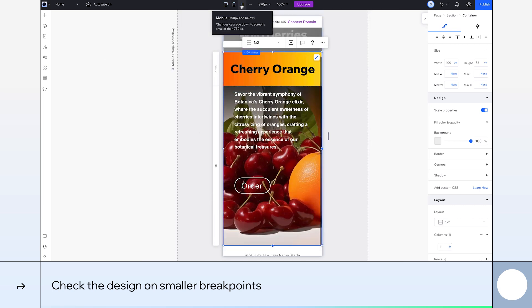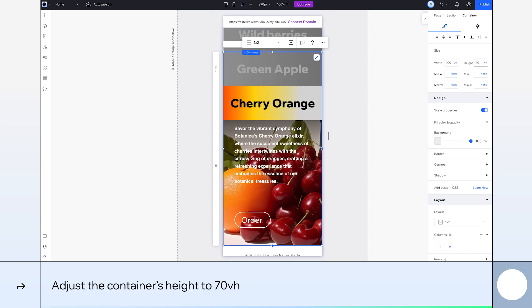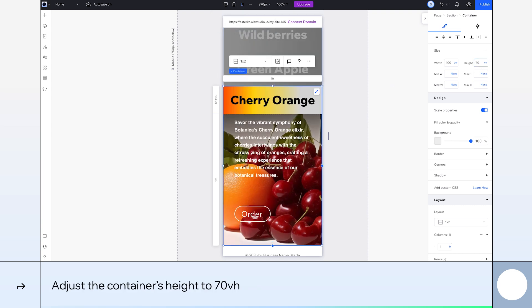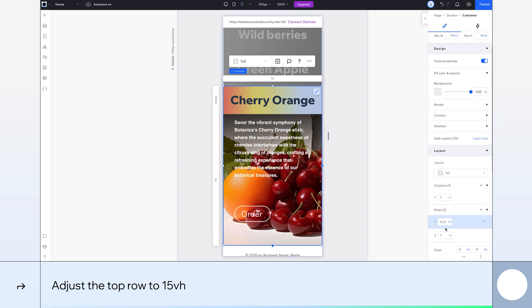Again, just a couple of changes needed. Let's adjust the container's height to 70 VH. Then we'll select the top row of the container and set it to 15 VH.